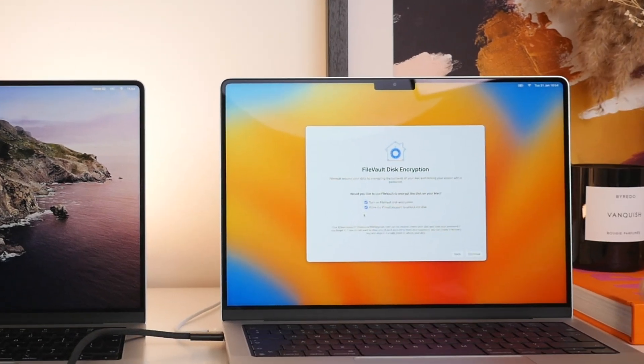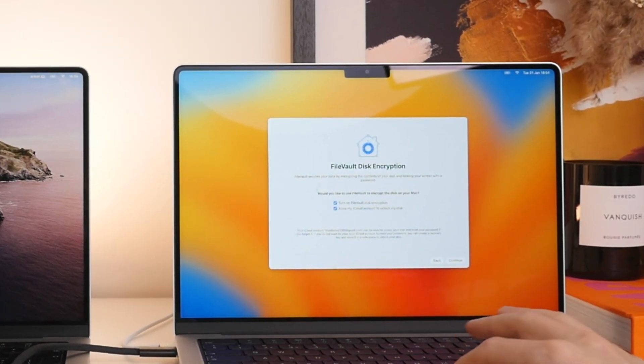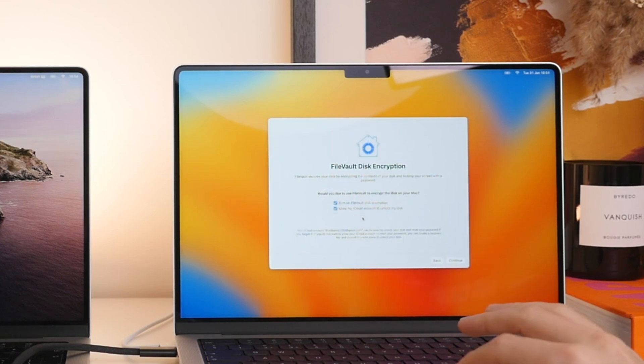Now going back over to the new Mac, we have a few more setup steps to go through here. First, we have FileVault disk encryption. Both of these are things that I highly recommend you turn on.